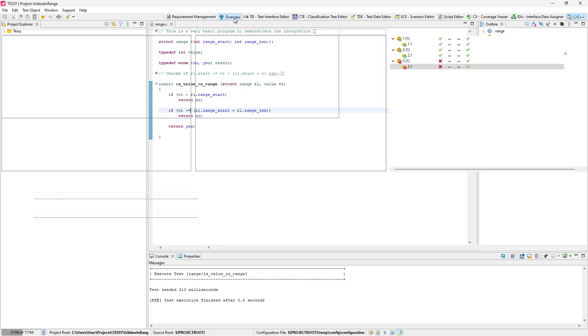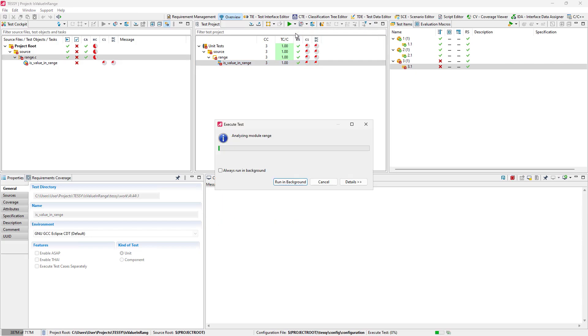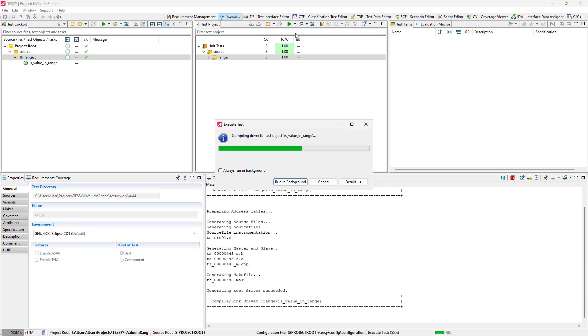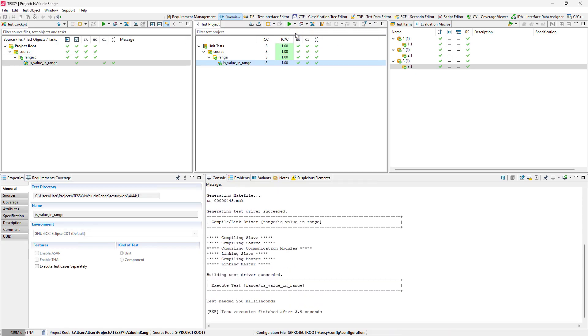After this update has been made, we switch back to the Test Project View to execute the test. After executing the test, we can see that all test cases are passed now.